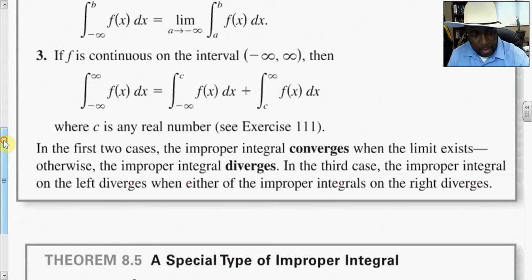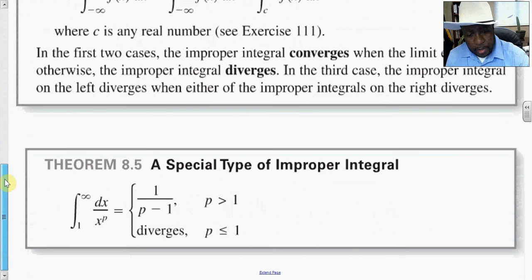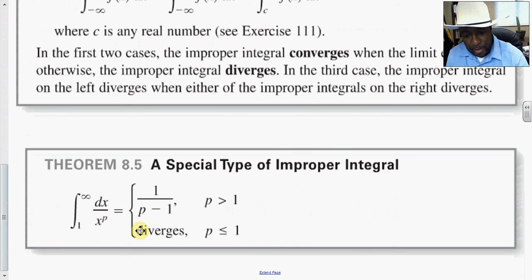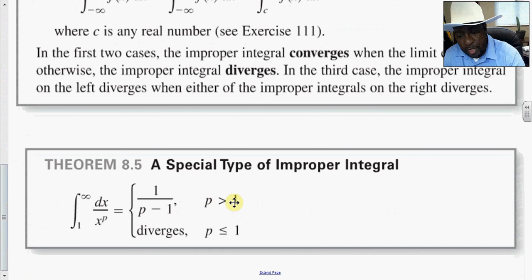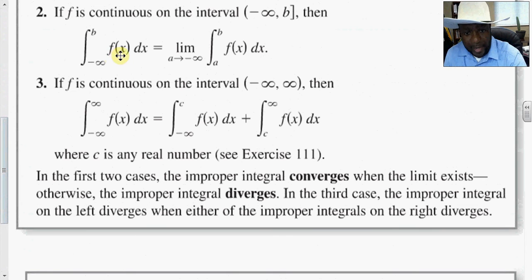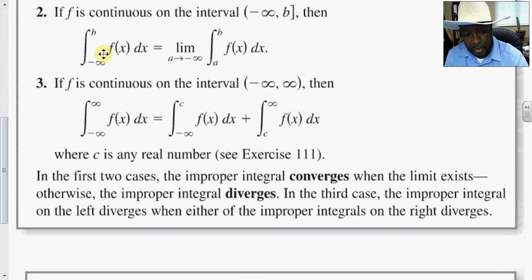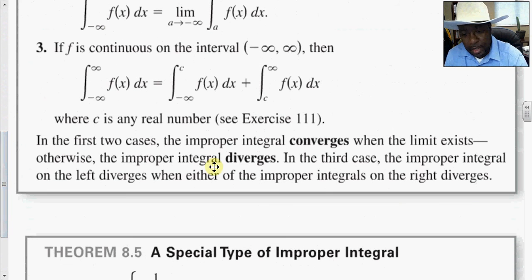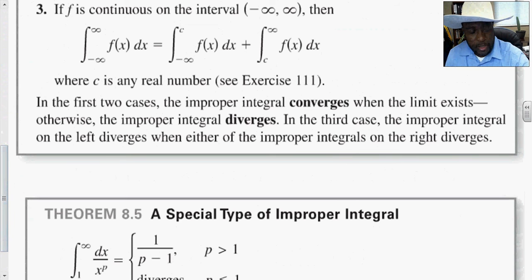There is an easy case: if you have the integral from 1 to infinity of dx over x to the p, we talk about this as the p-test. We have convergence if p is greater than 1, and that integral will be equal to 1 over p minus 1. We get divergence if p is less than or equal to 1. Note that if the limit of these integrals exists, we say the improper integral converges; if the limit does not exist, the integral is said to diverge.